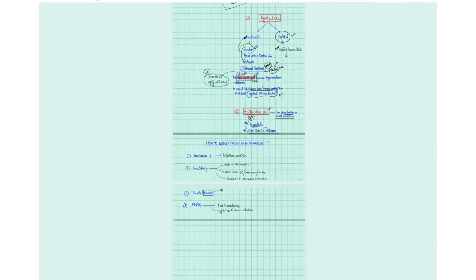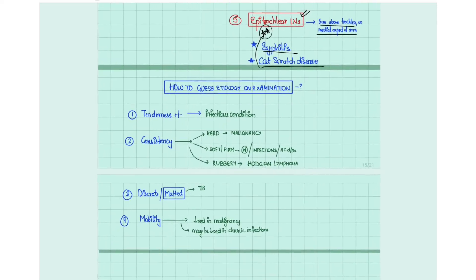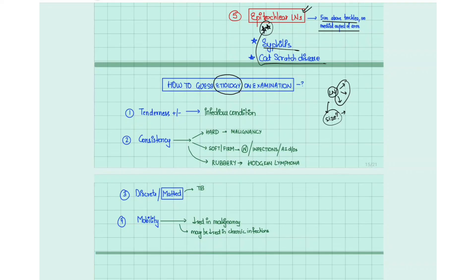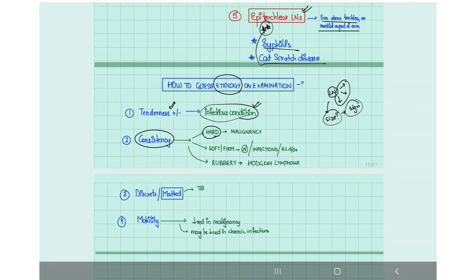When examining an enlarged lymph node, several features help determine the etiology. First, check the size to determine if the enlargement is significant. Second, check for tenderness, which is present in infectious conditions. Third, assess the consistency — hard consistency suggests malignancy, while soft to firm consistency can be normal or seen in infections and autoimmune disorders.